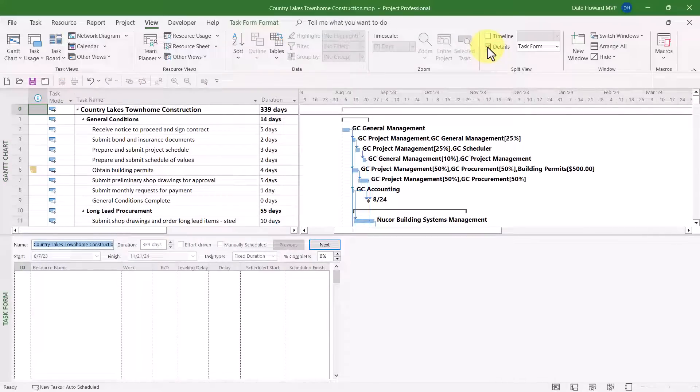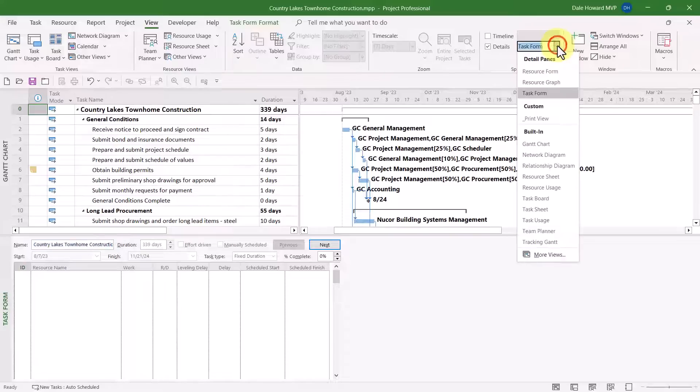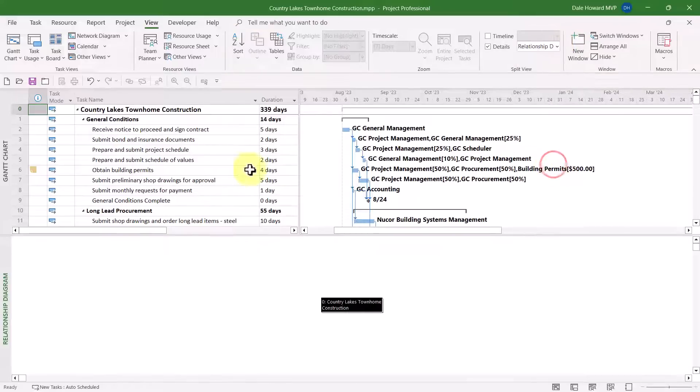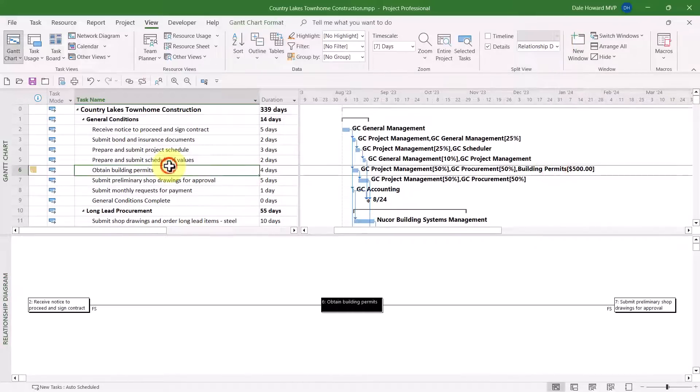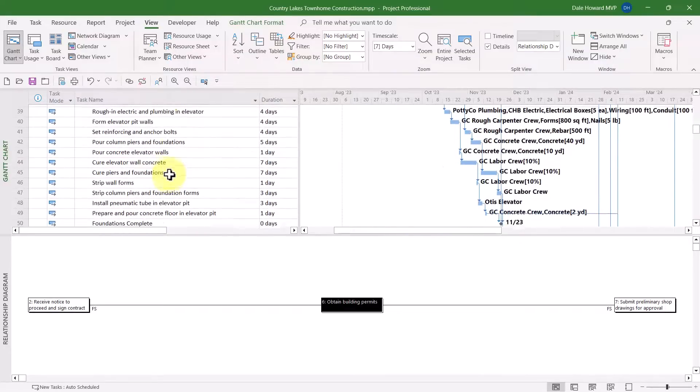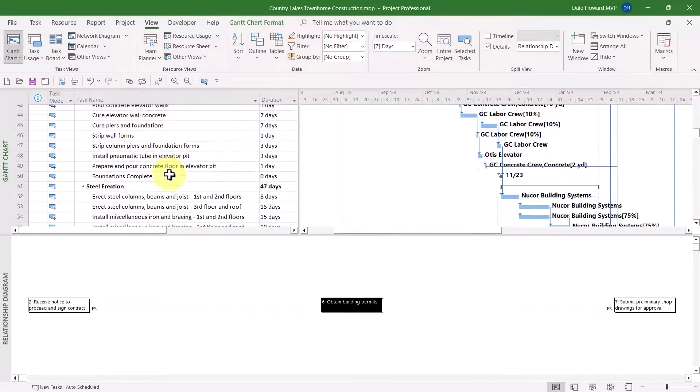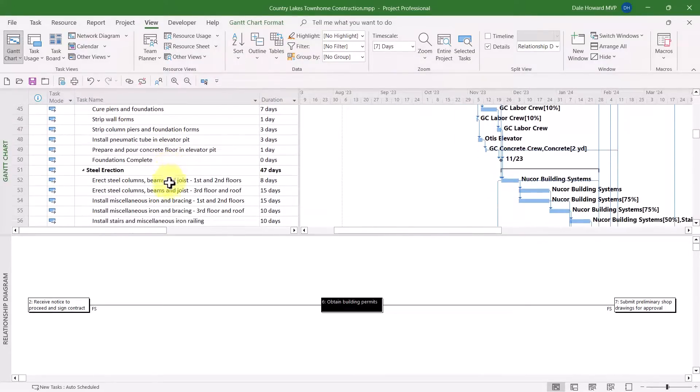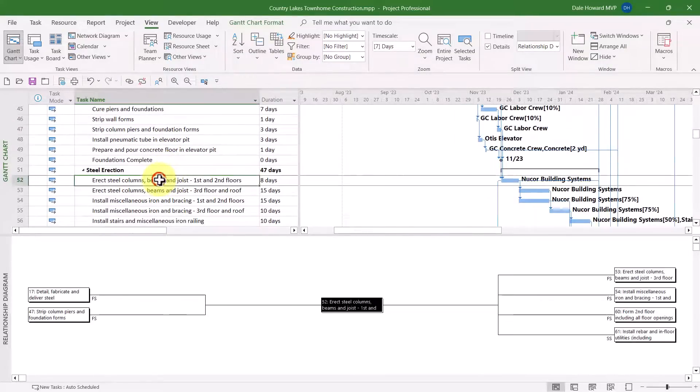After doing that, then I'll click the Pick list, and I'll choose Relationship Diagram. Now, in this project, let me go ahead and scroll down to task number 52, and I want to show you how this view works in combination with the Gantt chart view.